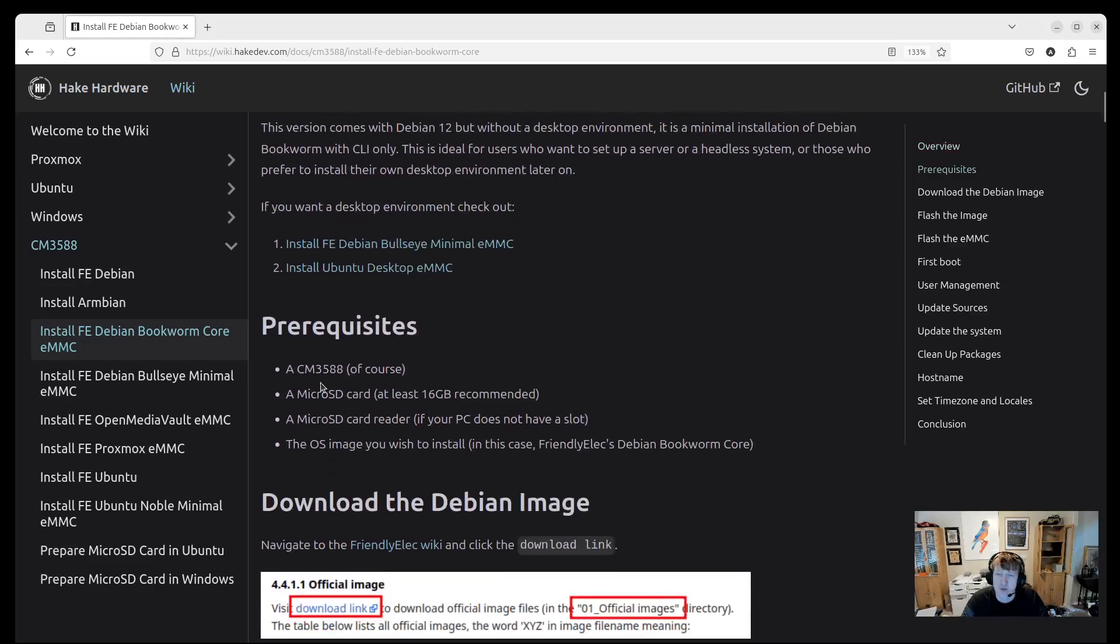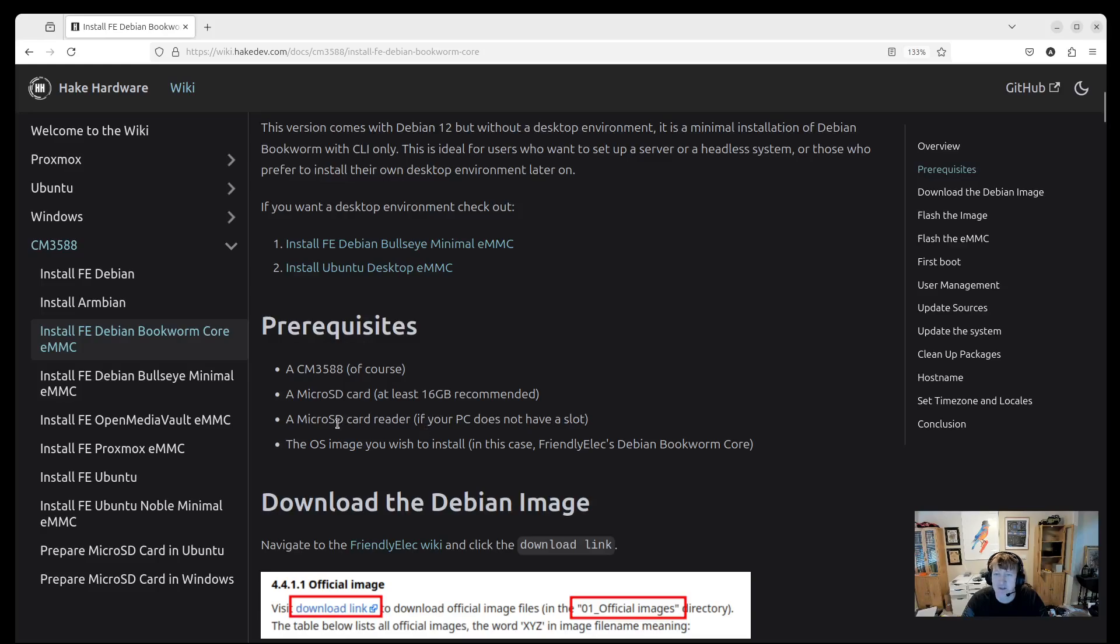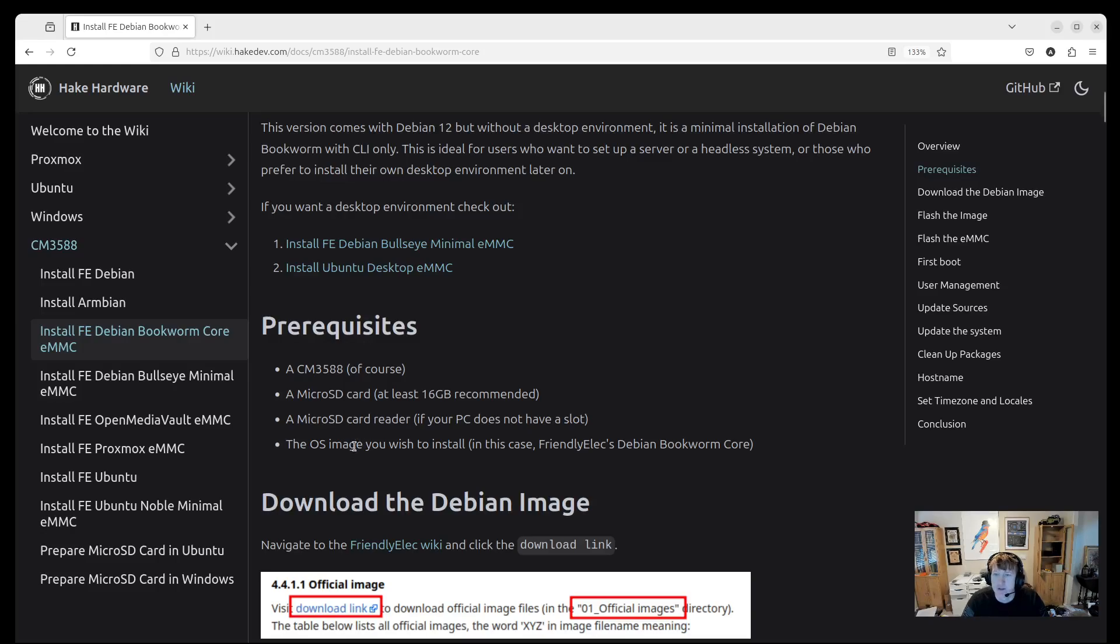Prerequisites: of course you need a CM3588, a microSD card - I recommend at least 16 gigabytes, and then you need a card reader, whether that's built into your laptop or computer or you have a USB adapter. And then of course the OS image.